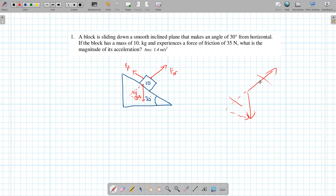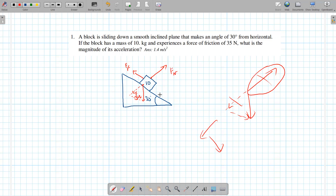The 35 newtons is the frictional force — we're not worried about that right now. We're always going to break down fg into two components. You see this angle of 30 degrees? It's going to go all the way up there because of similar triangles — you're basically drawing the same triangle. So this is also a right angle triangle, and that's going to be the 30 degrees.